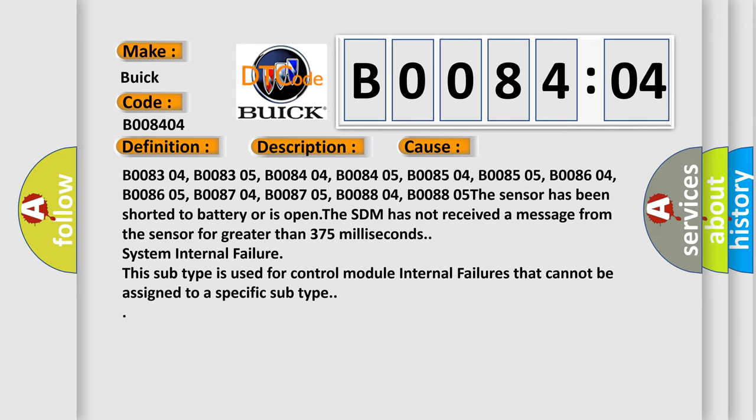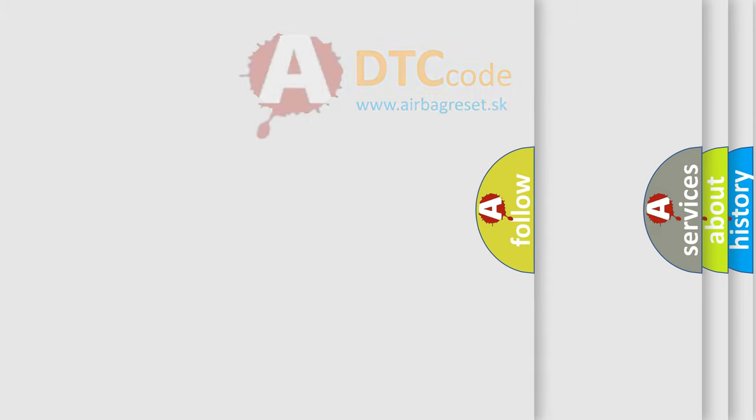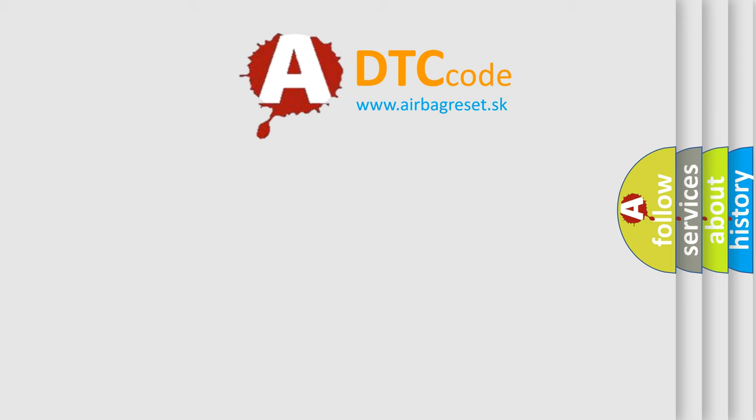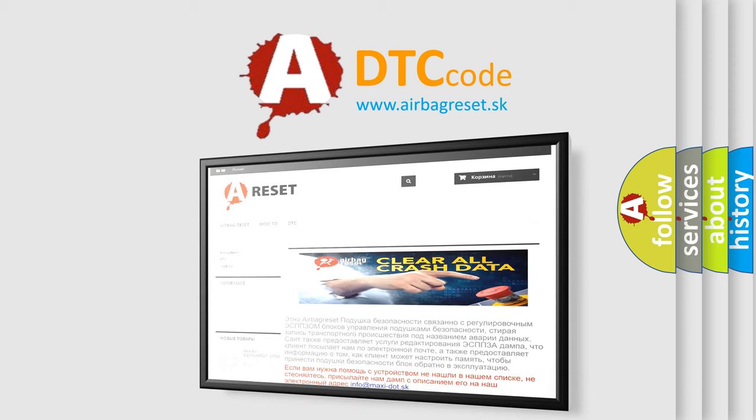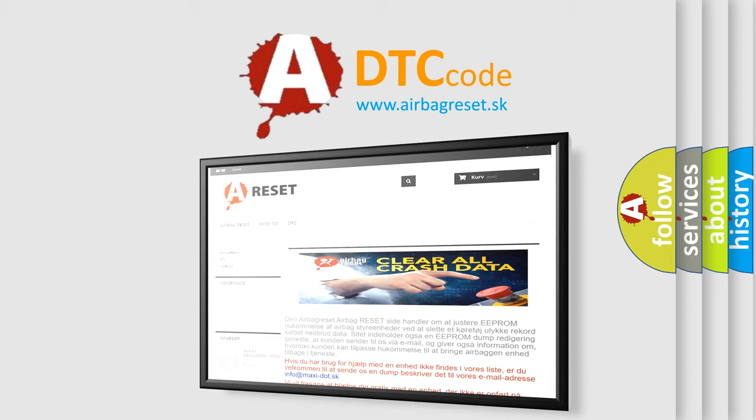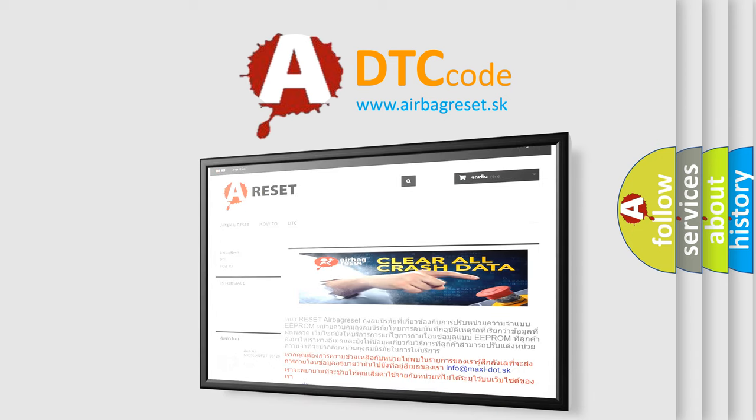The airbag reset website aims to provide information in 52 languages. Thank you for your attention and stay tuned for the next video.